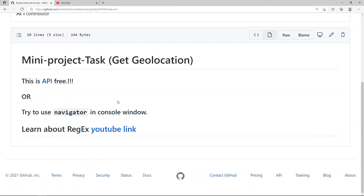What you are doing is, you can use a mini project task. What are your tasks? This is the Geo Location.